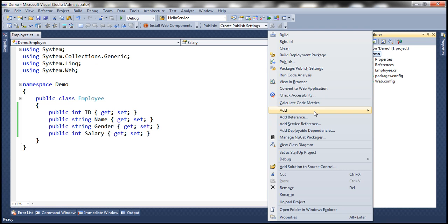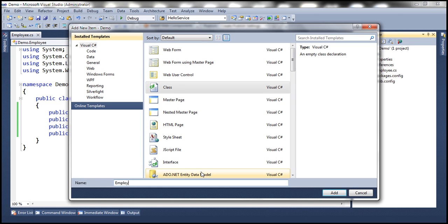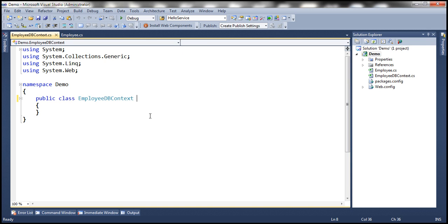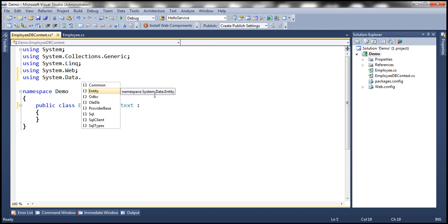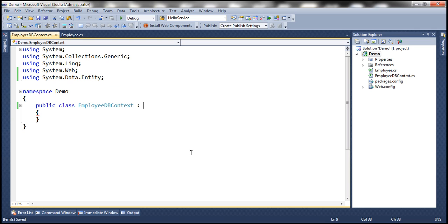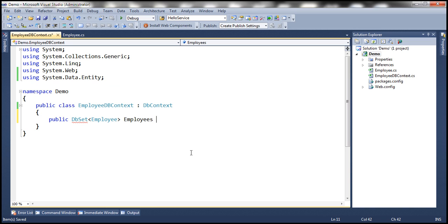The next step is to add another class file called EmployeeDbContext.cs. This EmployeeDbContext class is going to inherit from the DbContext class, which is present in the System.Data.Entity namespace. This class is going to contain a public property that returns a DbSet of Employee objects, called Employees, with get and set accessors.